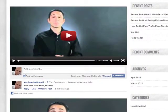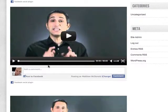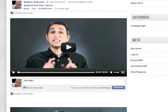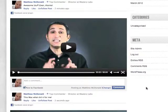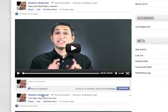People aren't always going to like the same video. So they might want to post a comment on the second video. I'm going to type in 'this is what did it for me' and comment. Now we can see the comments are different — even though we're on the same page, we've managed to have different comments on the same page.